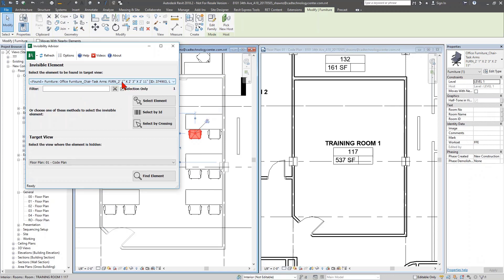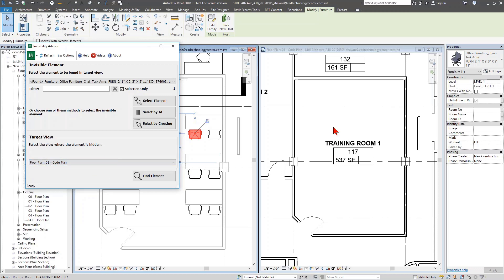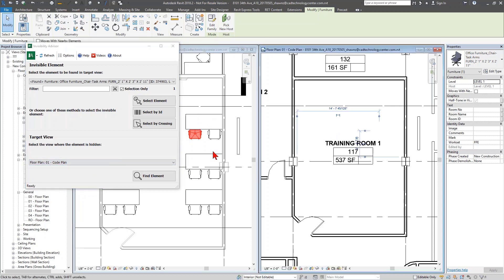When I click back into the dialog box it shows it found the piece of furniture — that's the only thing in the selection — and I'm going to resolve its invisibility in the target view, Code Plan. It knew the Code Plan because that was my active view when I opened Invisibility Advisor. However, you can drop the list down and select any open view in your current Revit session to solve the invisibility in that view.